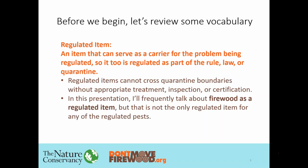A regulated item is basically anything that can serve as a carrier for the problem you're worried about. Regulated items cannot cross quarantine boundaries without some sort of treatment, inspection, or certification. I will usually be talking about firewood as a regulated item, but for nearly every pest I'll be talking about, firewood is not the only regulated item. An easy example: for gypsy moth, firewood is one of many regulated items because gypsy moth can lay its eggs on everything from a wheelbarrow to a garden gnome to a piece of firewood.